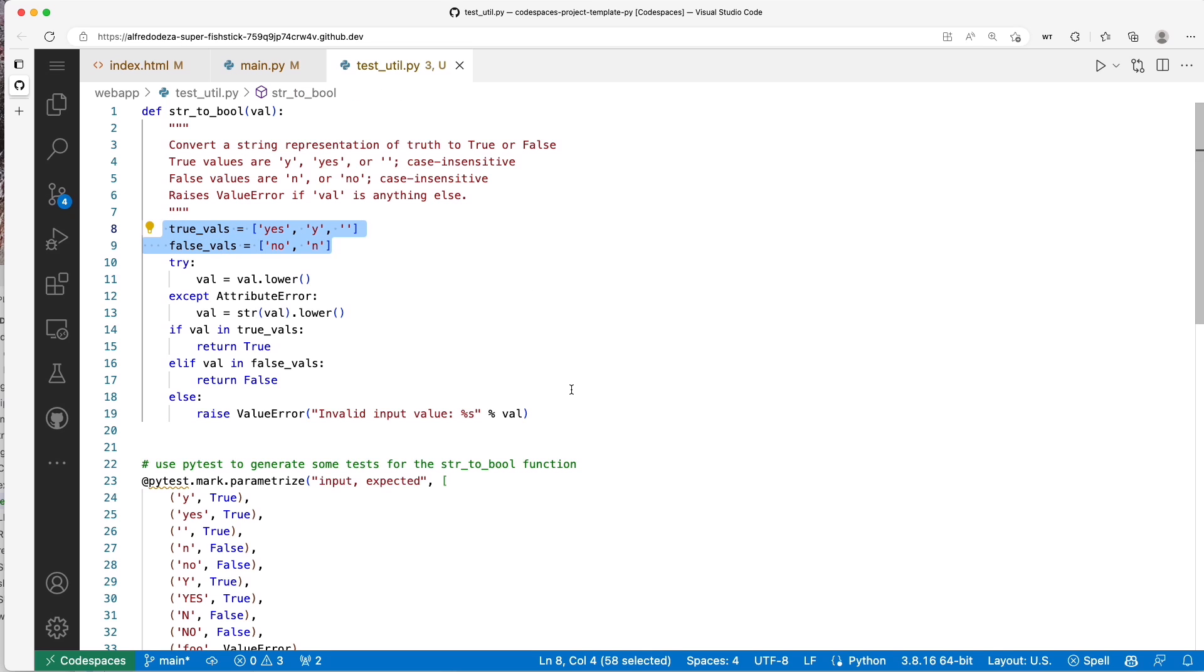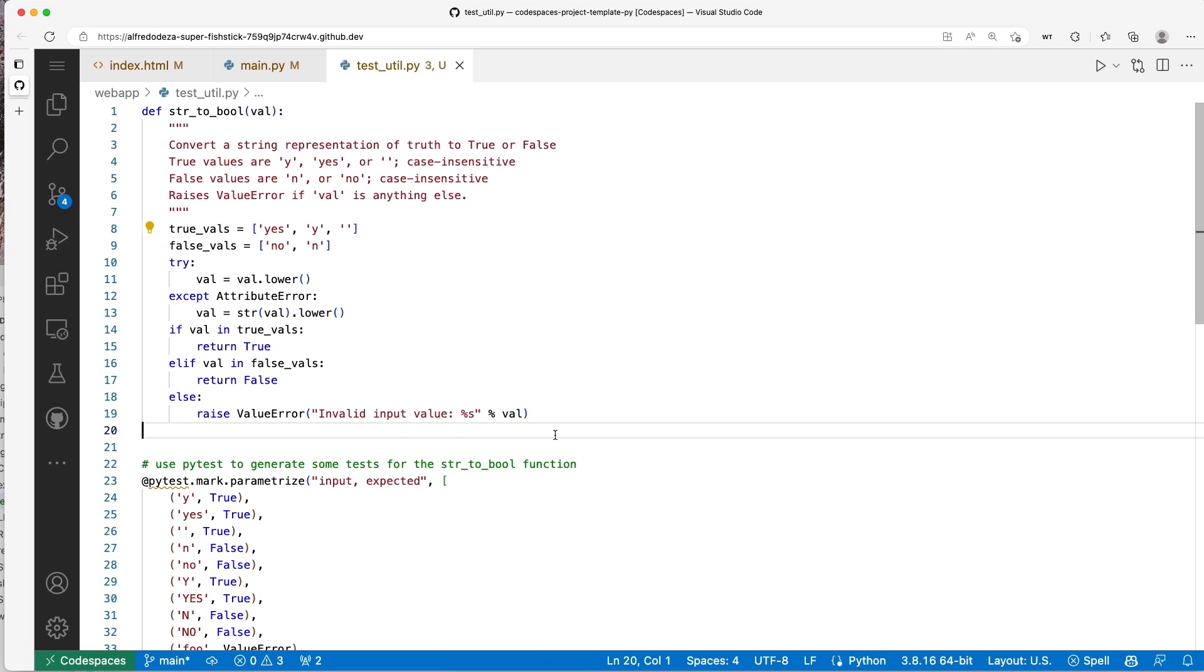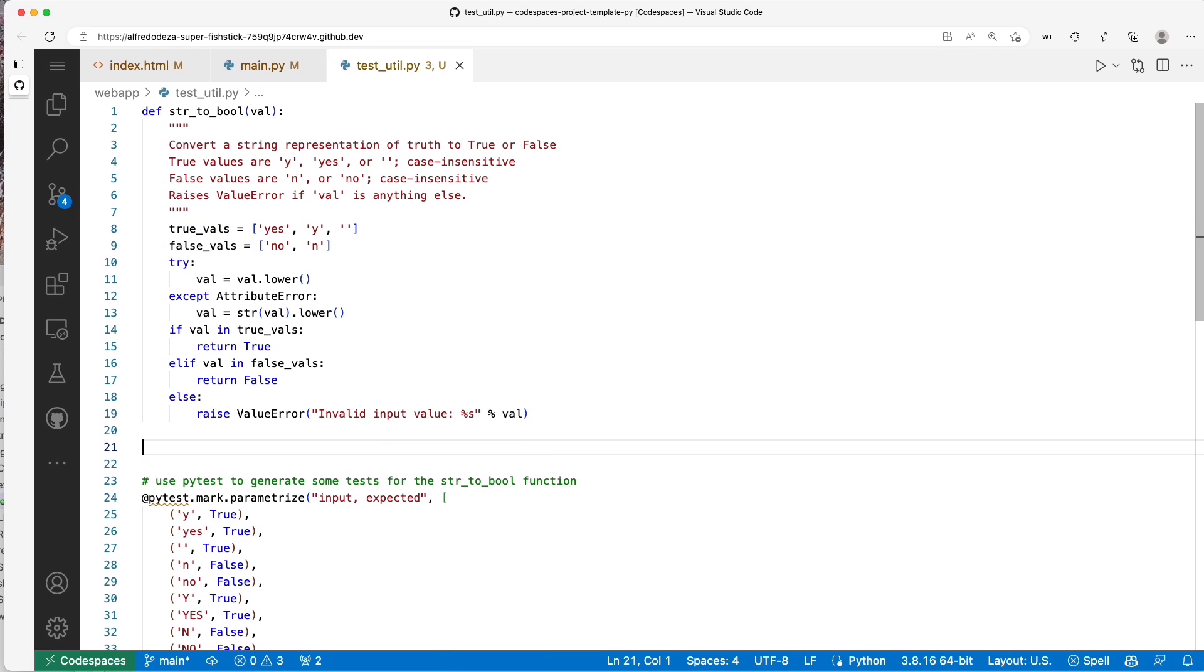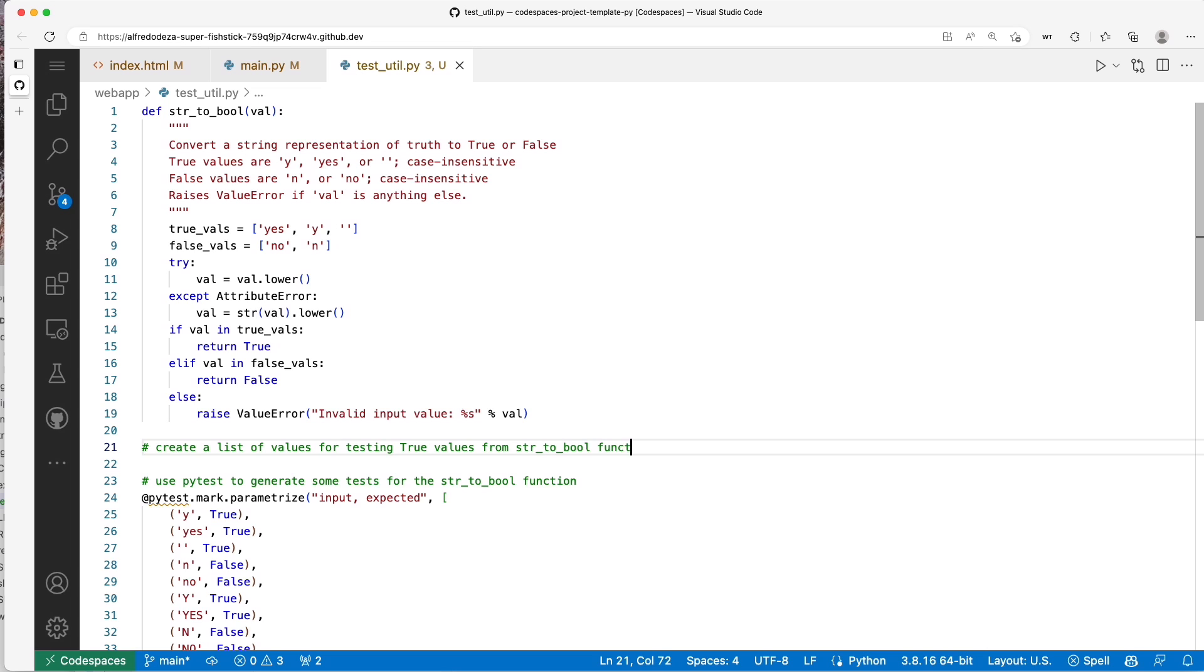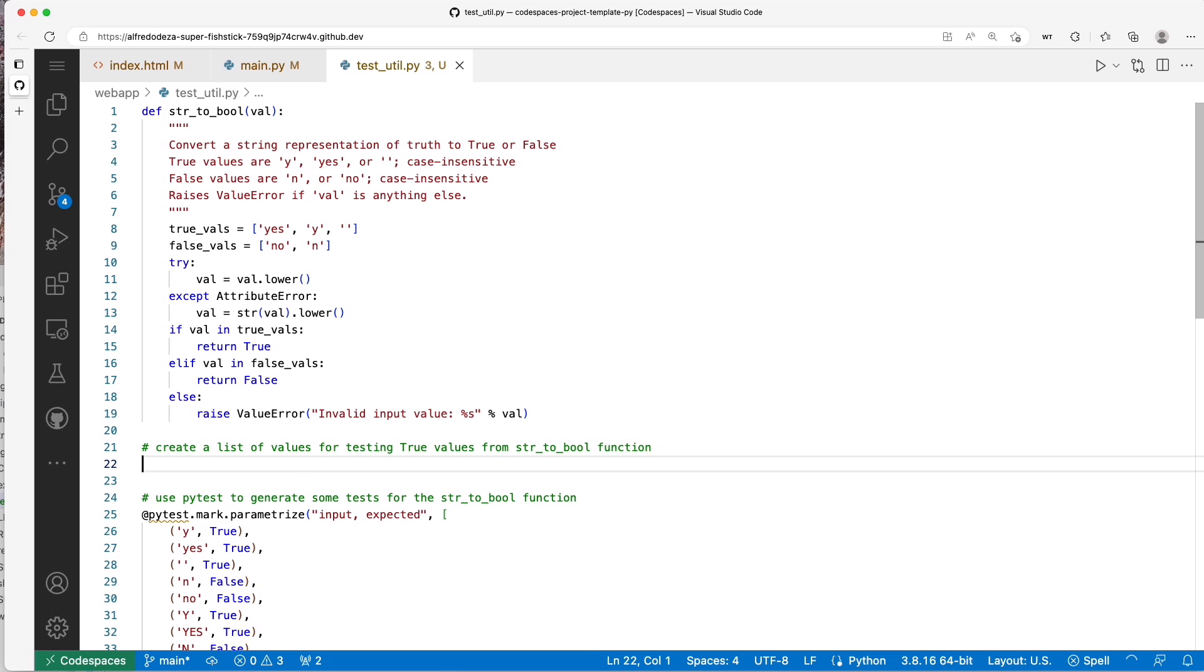So let's try one more thing. Let's try to generate some lists for testing possible true and false values. I'm going to say 'create a list of values for testing true values from the string_to_boolean function,' so true_values.